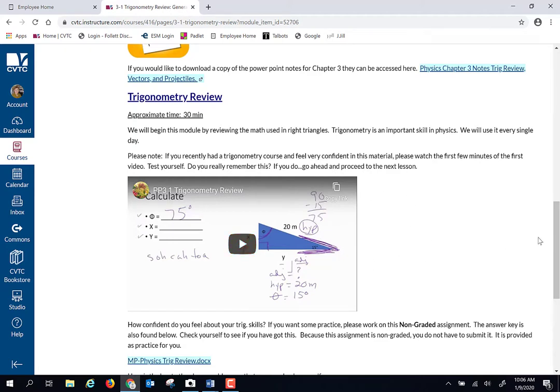But some people have never had any trigonometry, and some people have had it a long, long time ago. So this is just sine, cosine, and tangent.